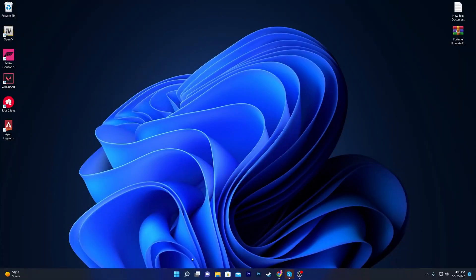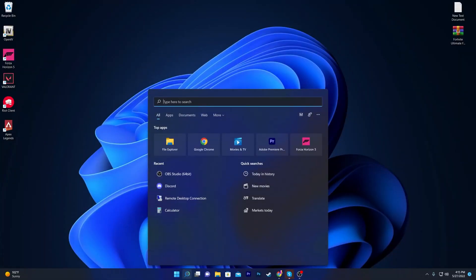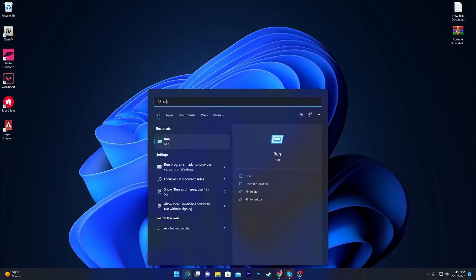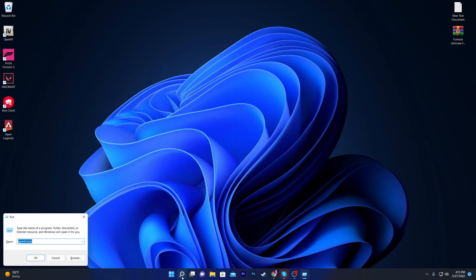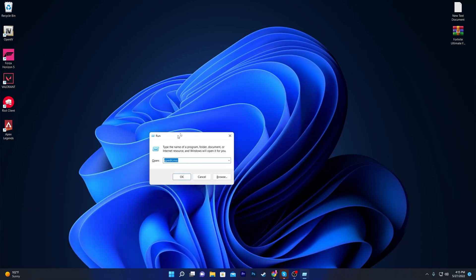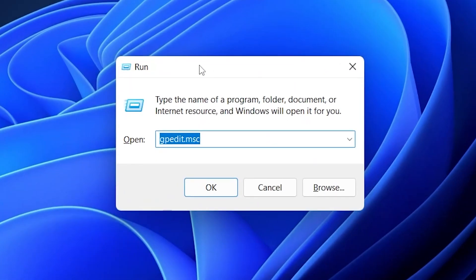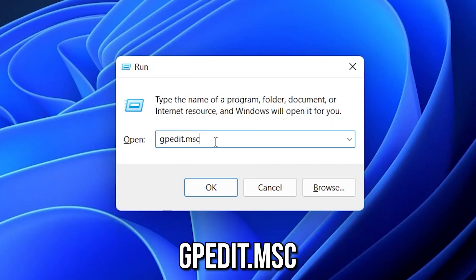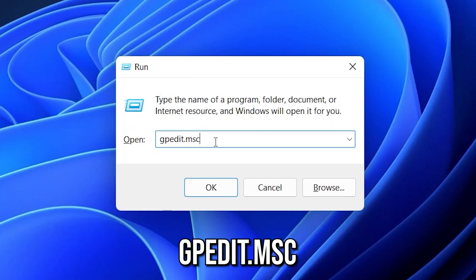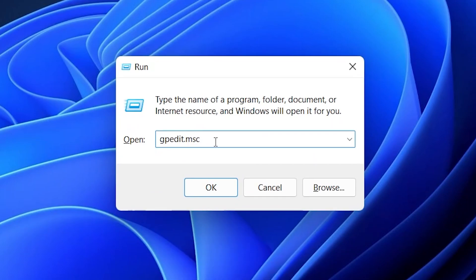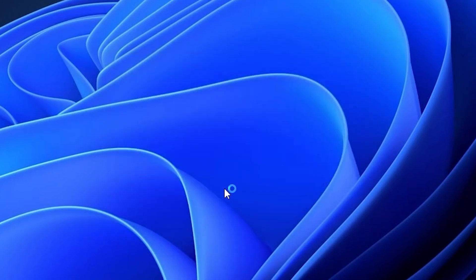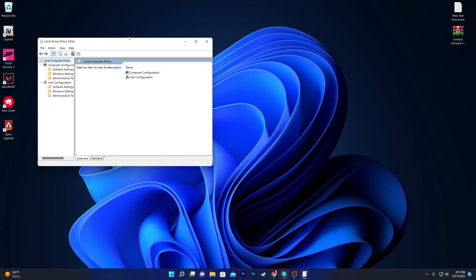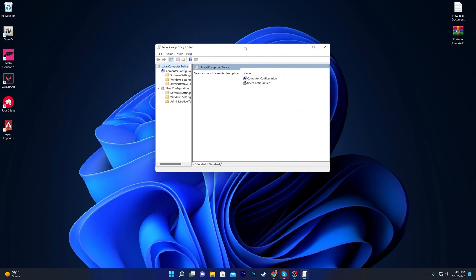In the first step, go to Windows Search and search for 'Run', or simply press Windows + R on your keyboard and the Run window will pop up. Type 'gpedit.msc' and click OK.